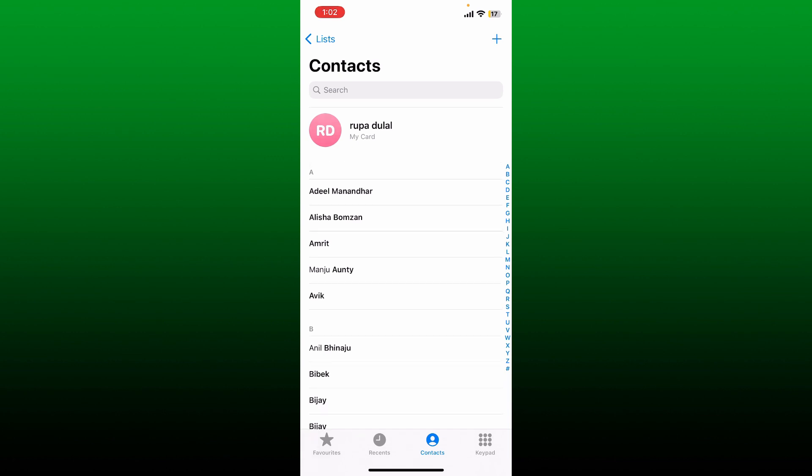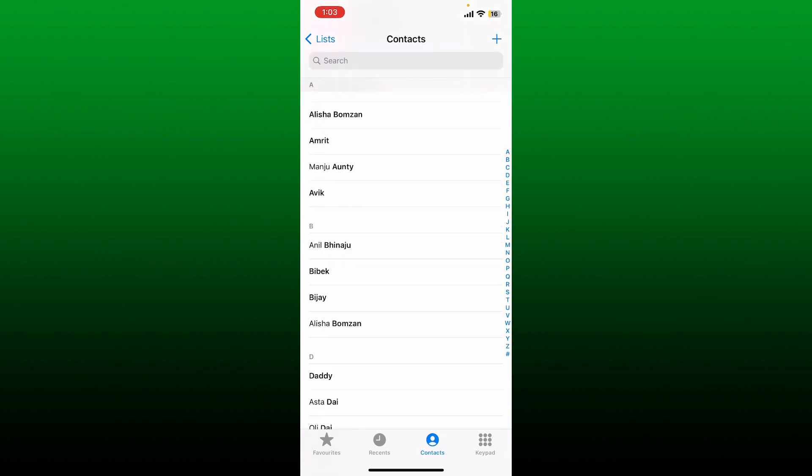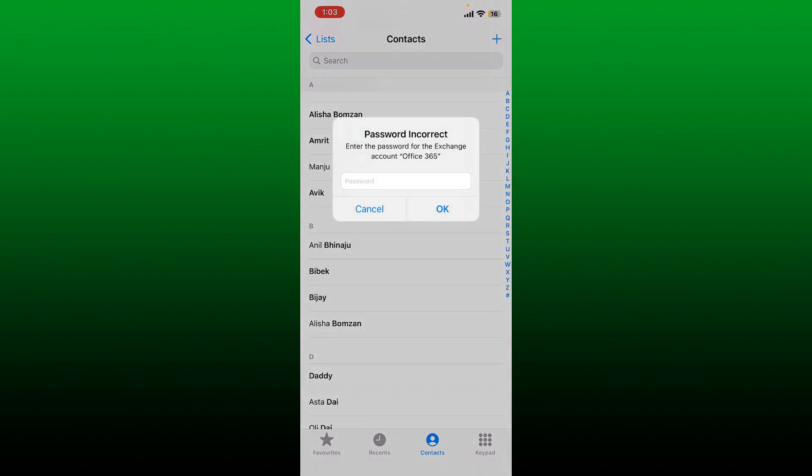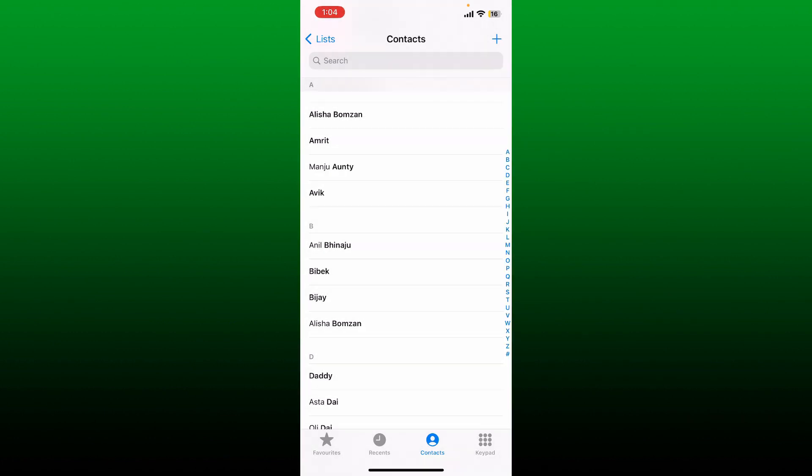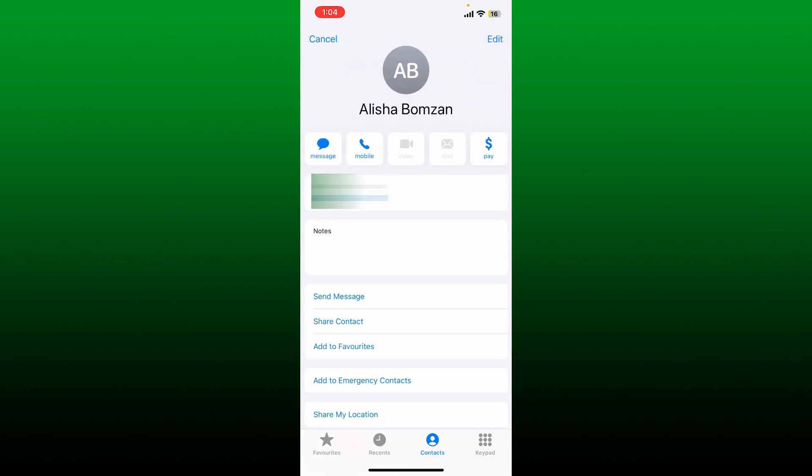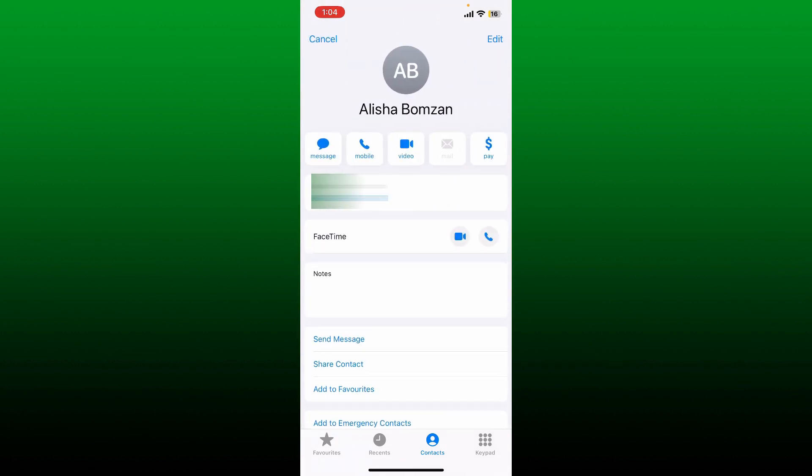If you have other duplicates, you can also manually delete them directly from the contact. Simply open up the Contacts application and find the duplicate you want to remove. Once you select the duplicate contact, tap the Edit button at the top right corner.